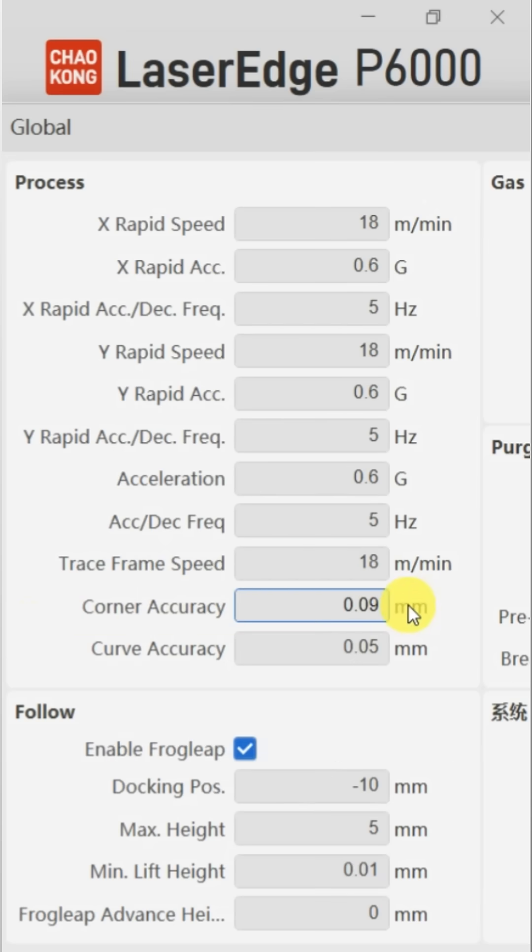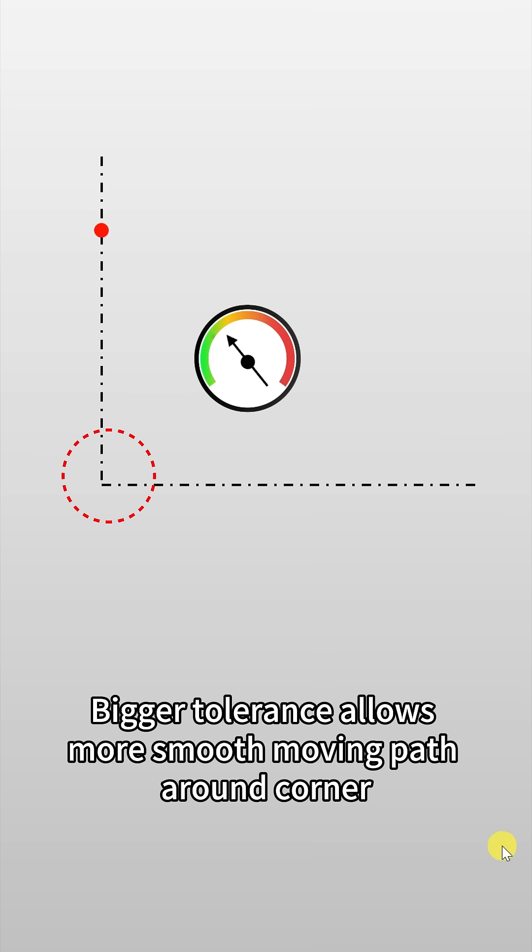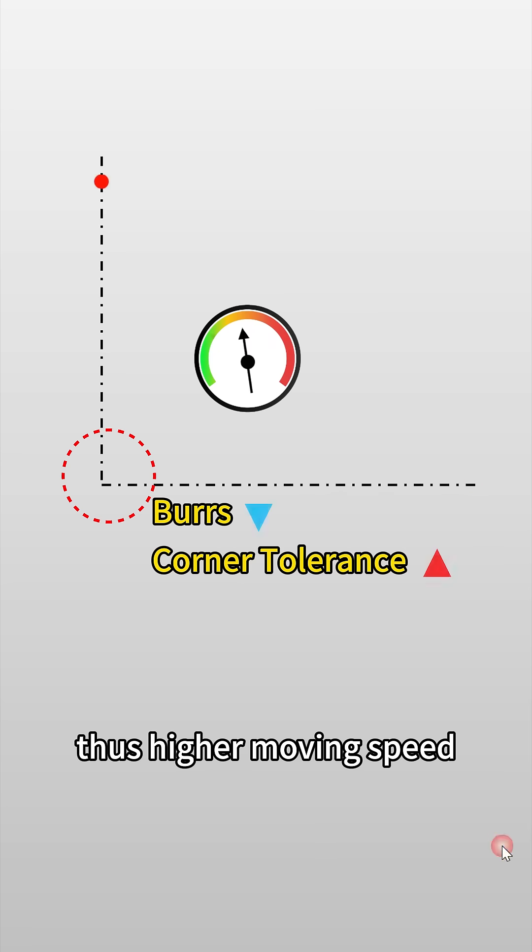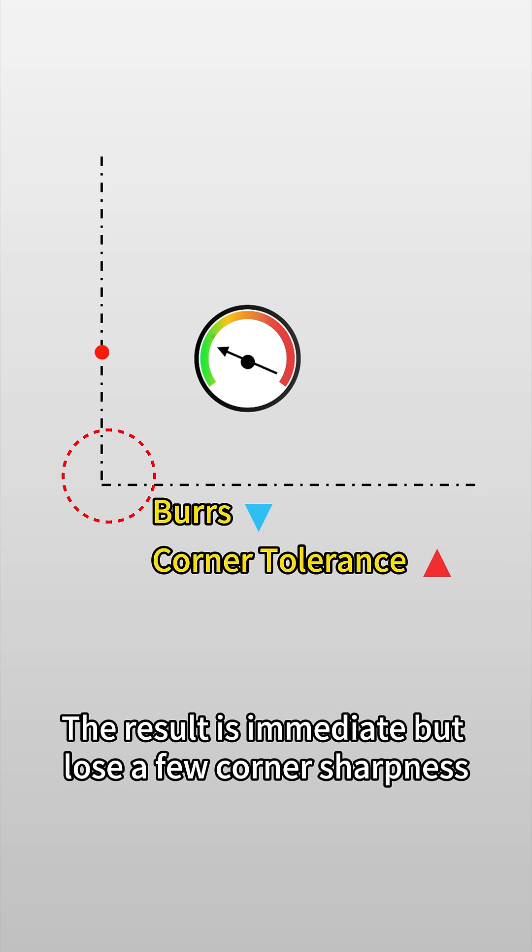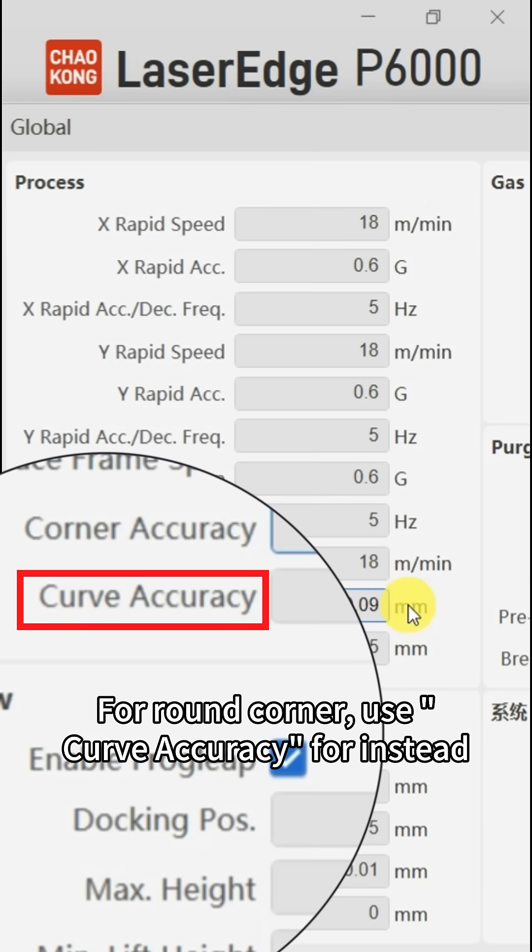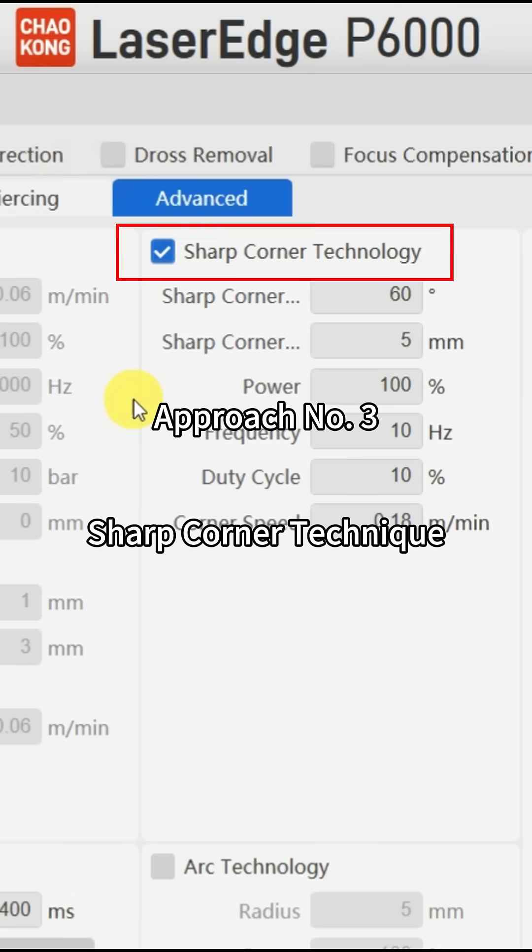Bigger tolerance allows more smooth moving path around corner, thus higher moving speed. The result is immediate but loses a few corners' sharpness. To be noted, for round corner use curve accuracy instead.